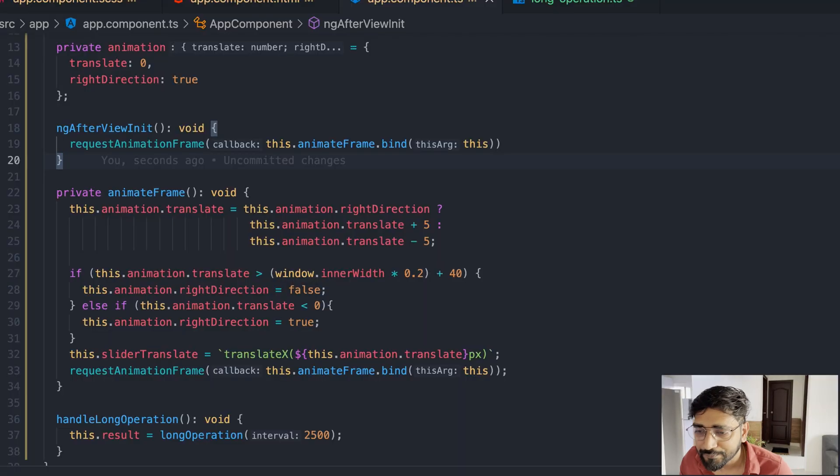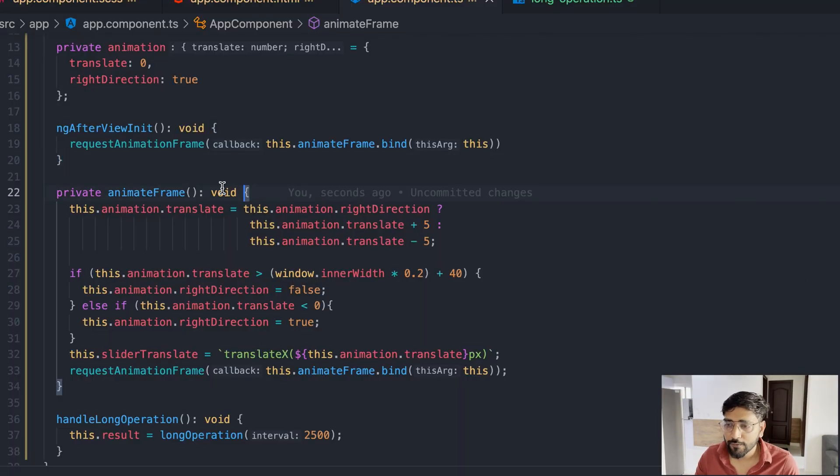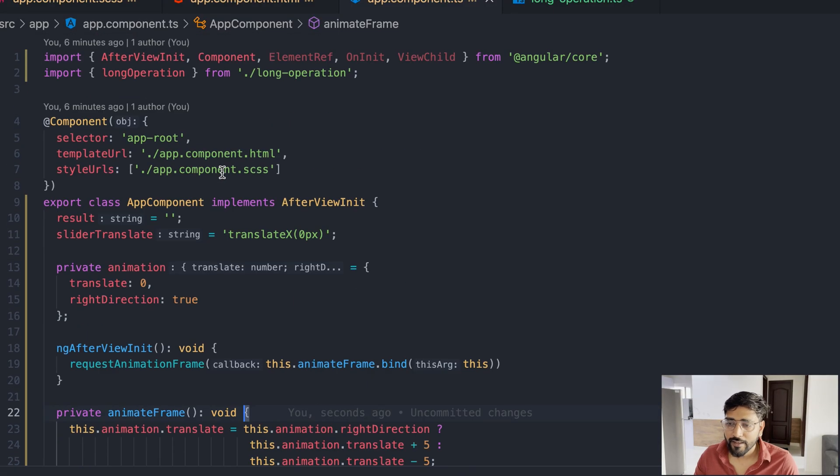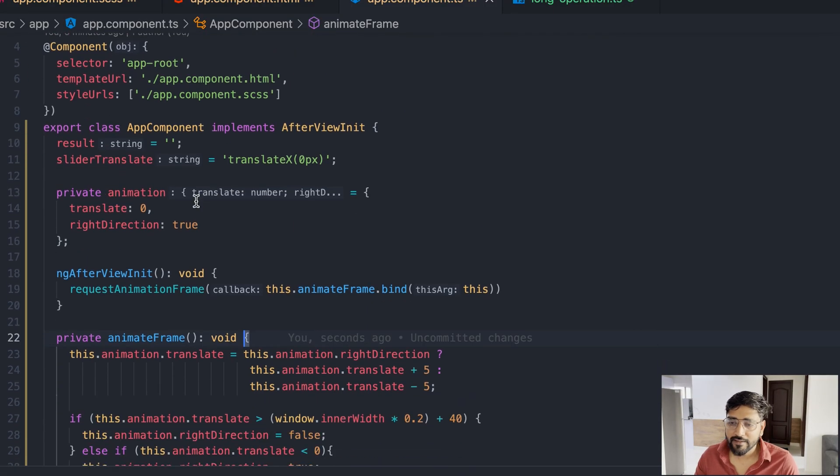In Angular it's actually very simple to implement web workers and we'll see how. First of all, let's start with our code which we can see on our screen right now.